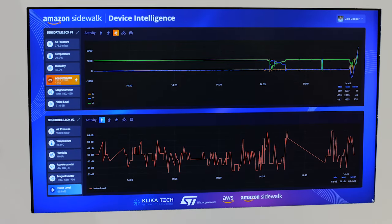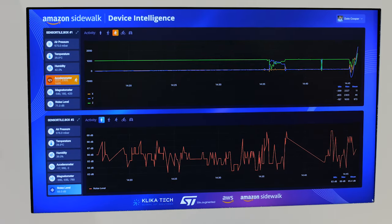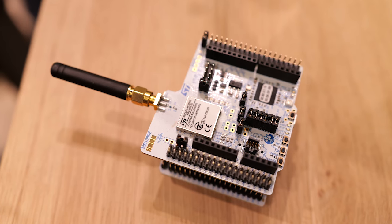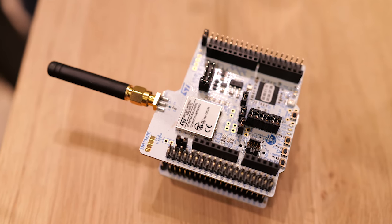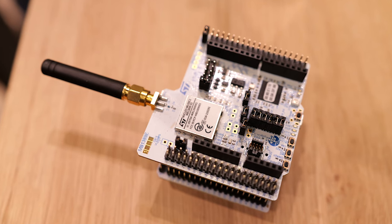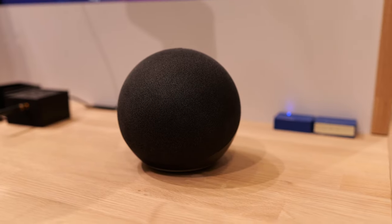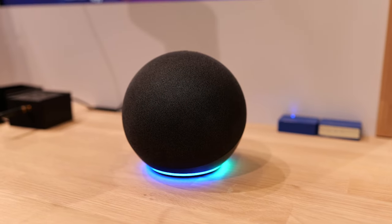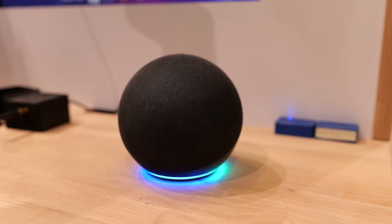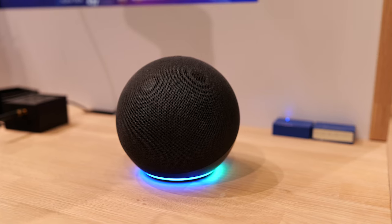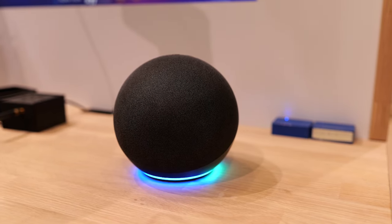These sensor tiles use a wireless connection over Bluetooth to the STM32 WBA5X and STM32 WLX series stack. This stack then connects to an Amazon Echo, acting as a gateway to transmit data over Amazon Sidewalk to the AWS cloud for data visualization on a custom-built dashboard.